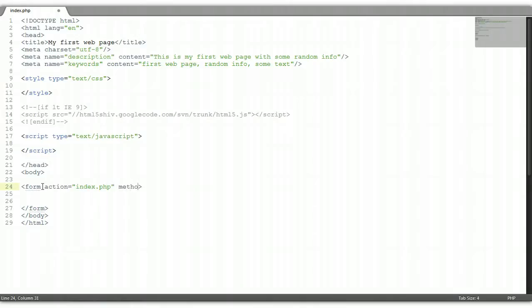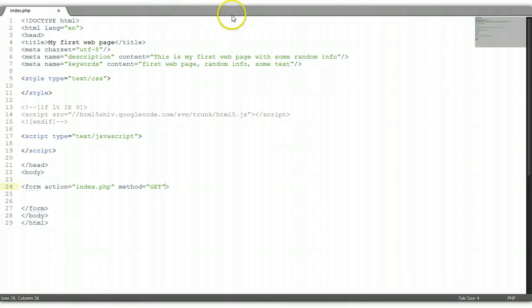The method tells the browser how to send the data. There are two main ways to do this. The first is GET, which is the one we're going to be using. The GET method allows the data to be visible in the URL box right here. So we're going to use the GET method.